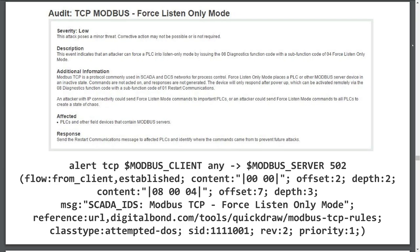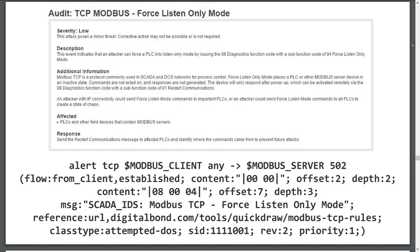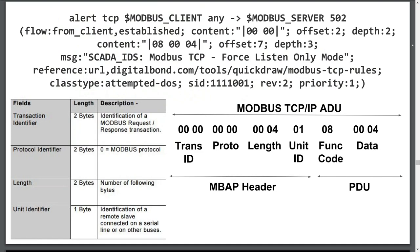So what is the signature for? A semantic report states that an attacker can force a PLC into listen-only mode by issuing a 08 diagnostics function code with a subfunction code of 04, representing force listen-only mode. Essentially, this places the PLC in an active state and creates a denial-of-service event. Remember, the attacker doesn't necessarily need to compromise the system, rather prevent functioning or simply degrade its ability to perform. The signature detects the bytes listed in the bottom-right Modbus TCP IP ADU.